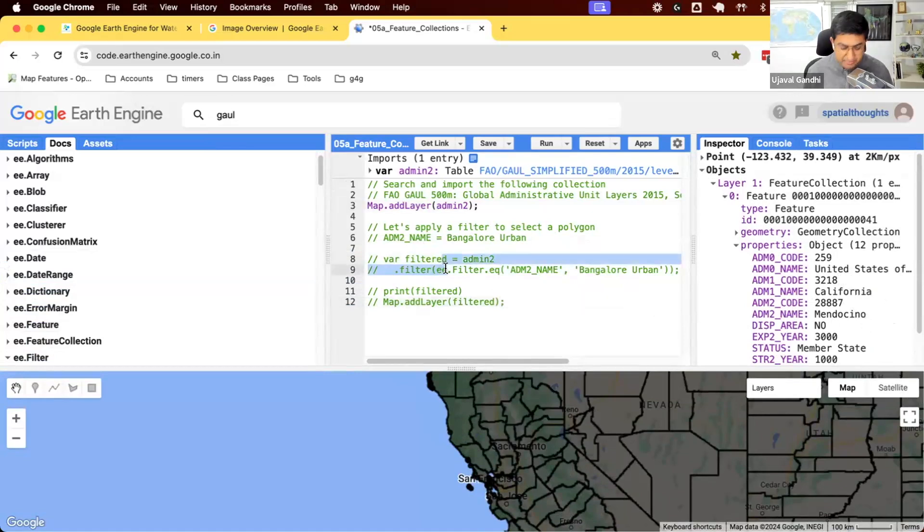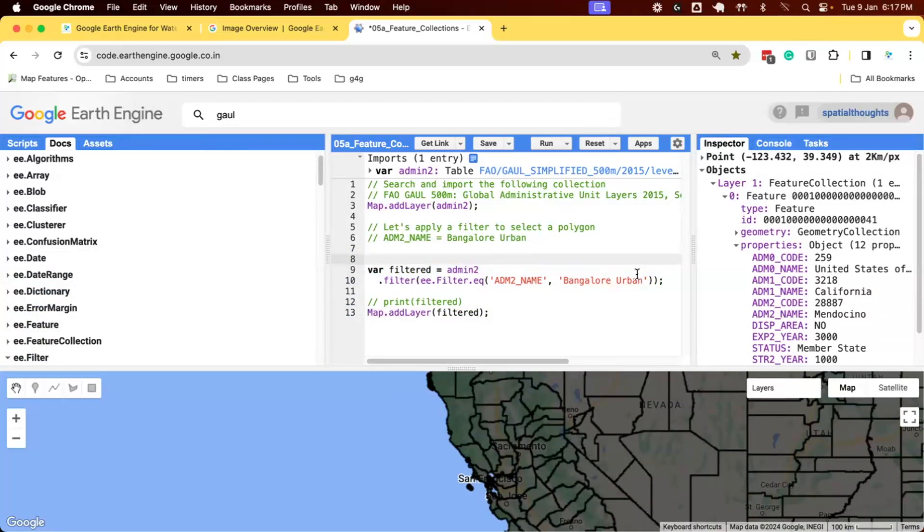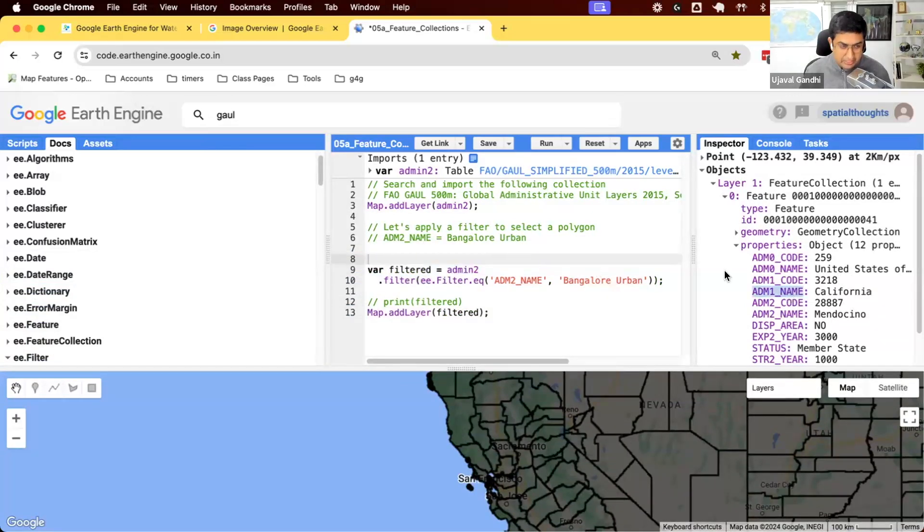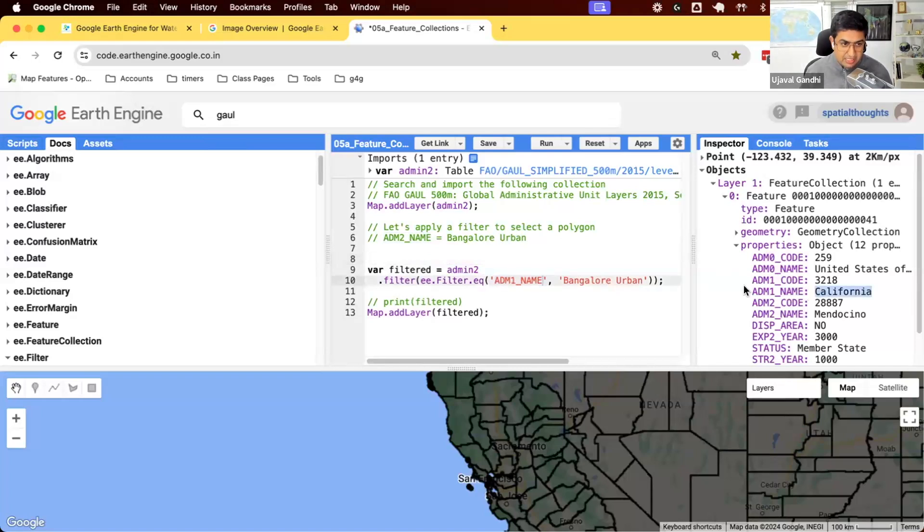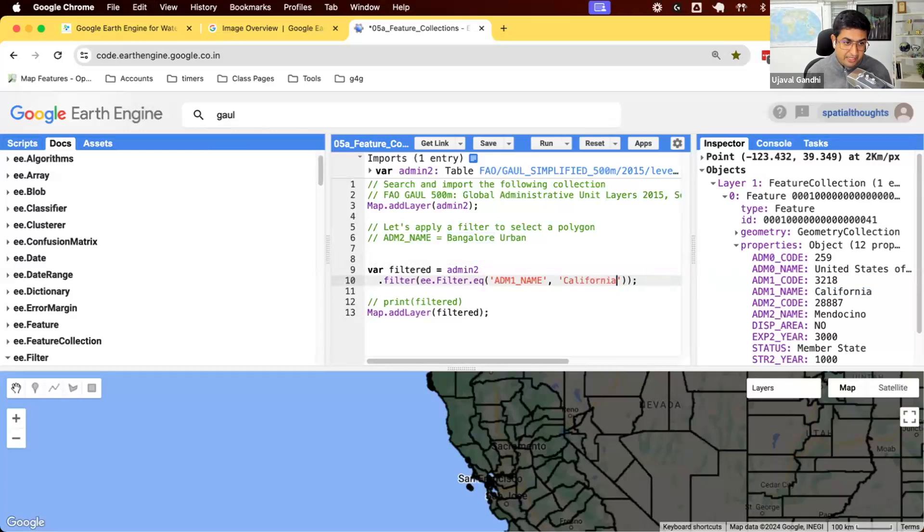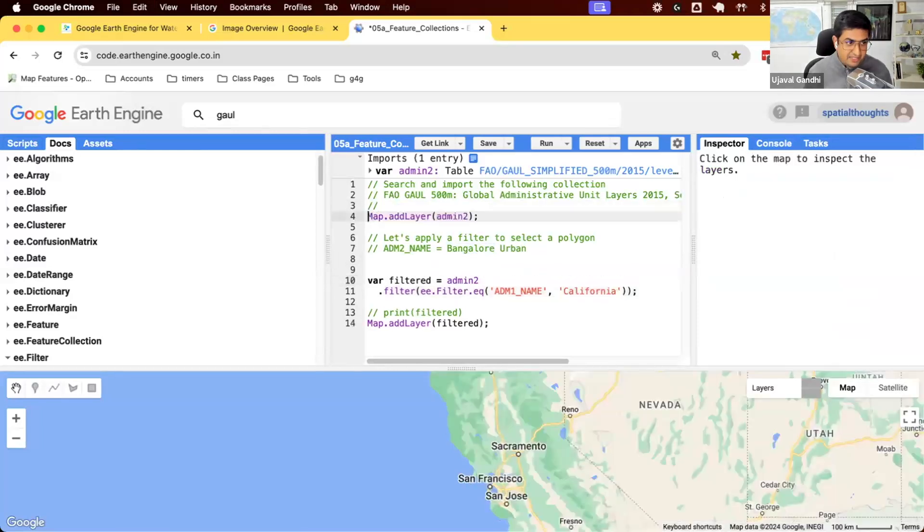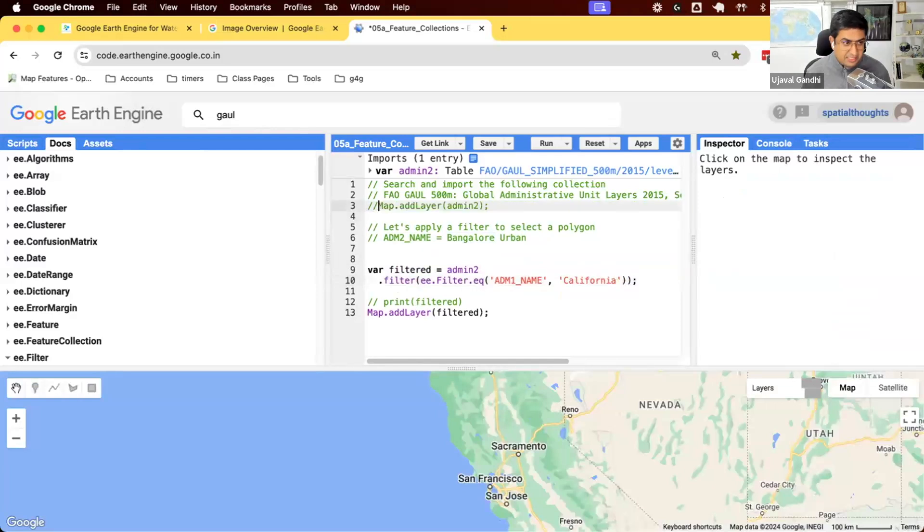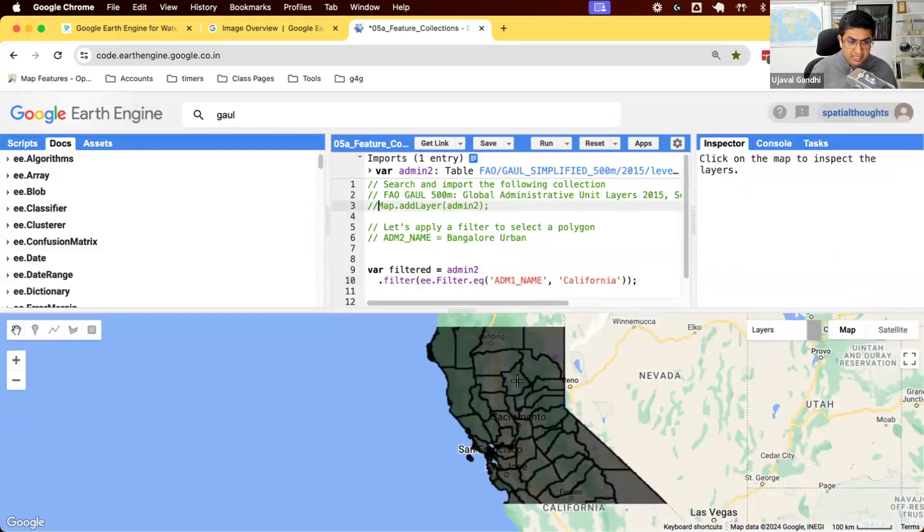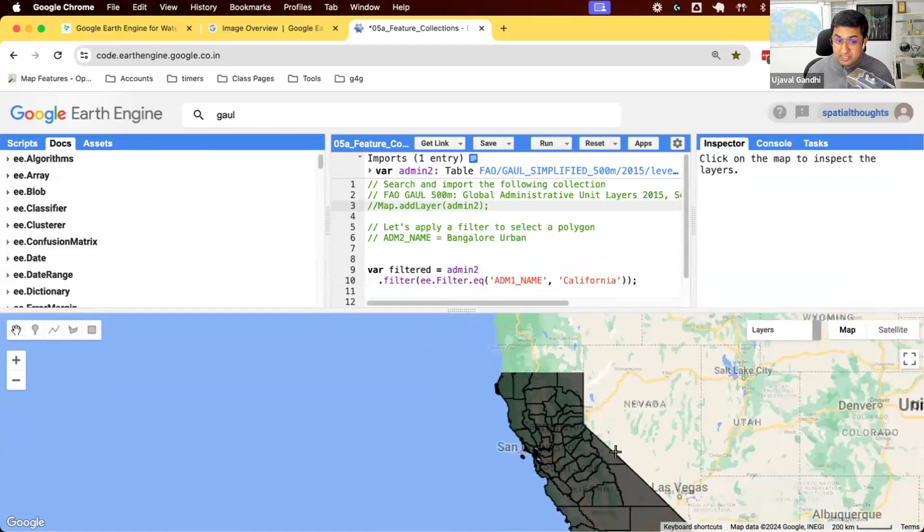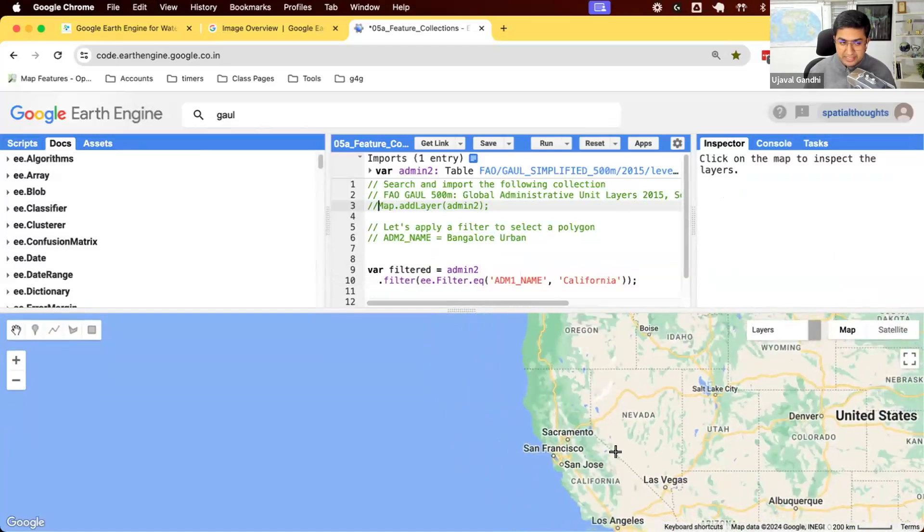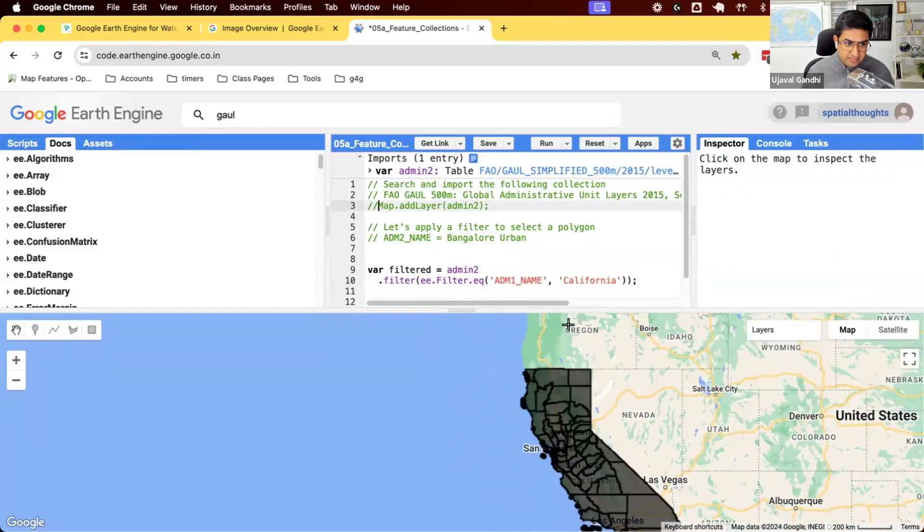How do we update this code? Yeah, exactly. So we can update our code to say this one, select all polygons where admin one name is California. And let's run this. We also need to comment this out so we don't see that on the map. And now you can see we have selected all the counties of a particular state.